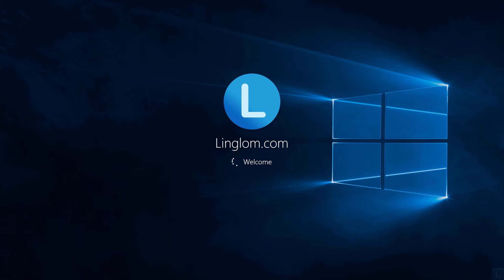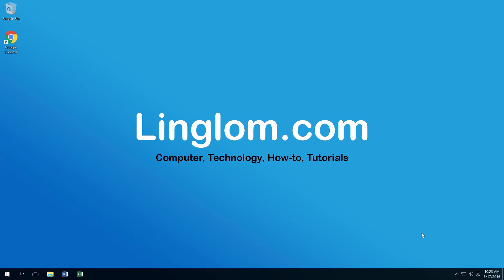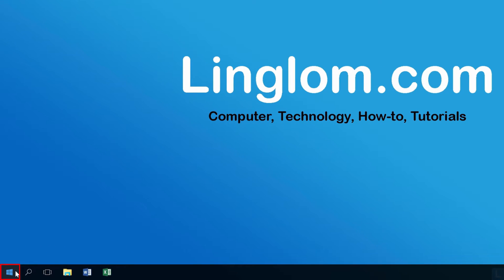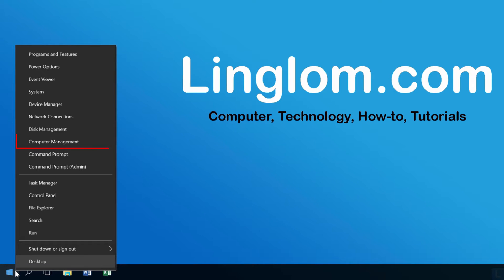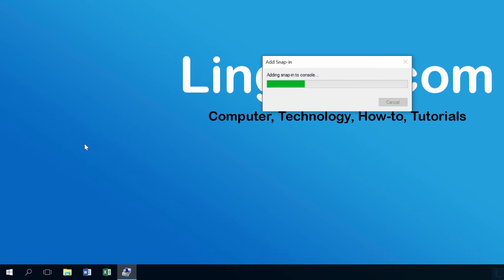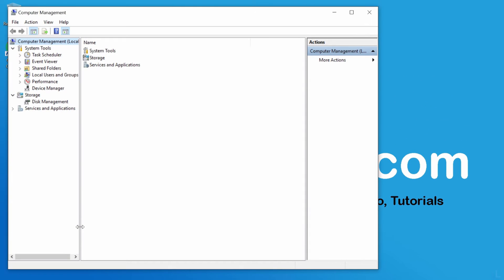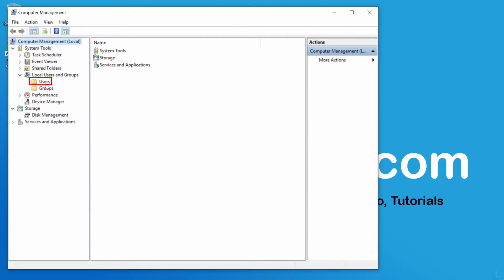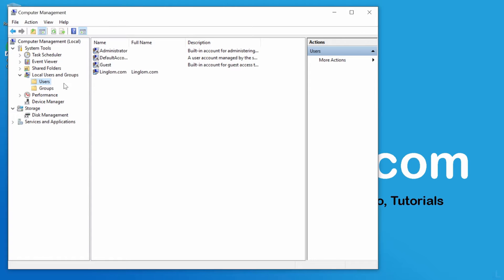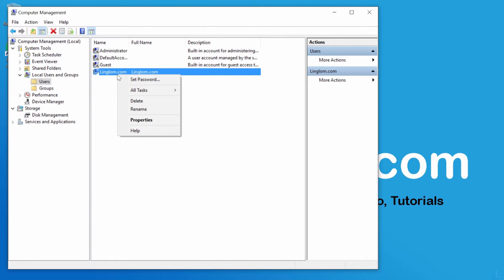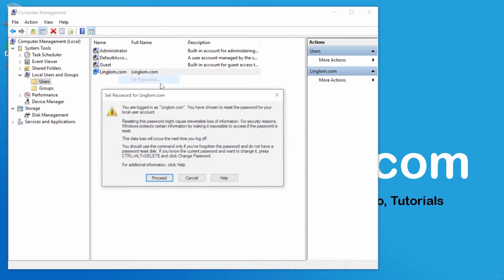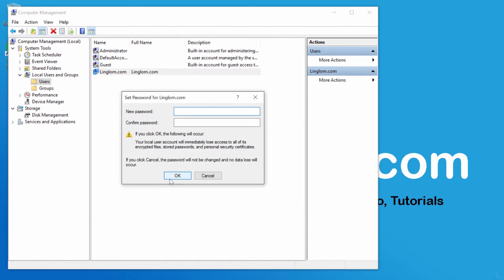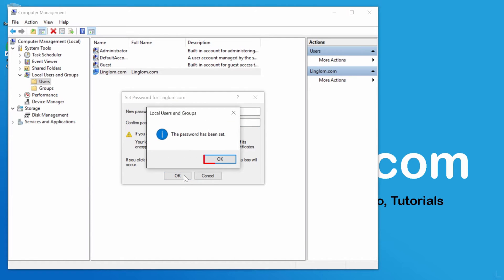After login, I suggest to change password again by right-clicking Windows icon at bottom-left and select Computer Management. Expand Local Users and Groups and select Users. Next, right-click on the user account and select Set Password. Click Proceed. Type the new password and click OK.